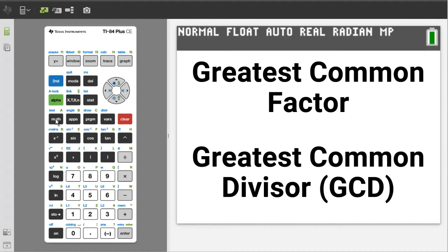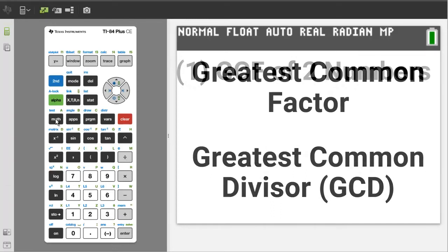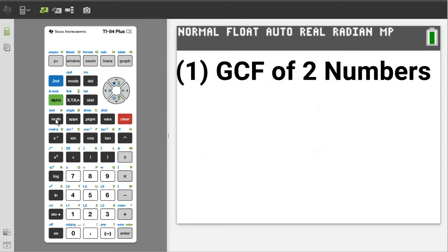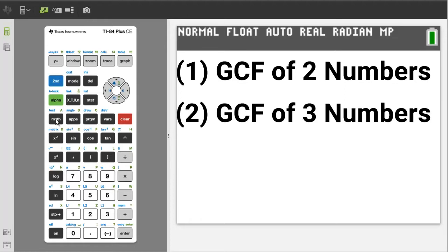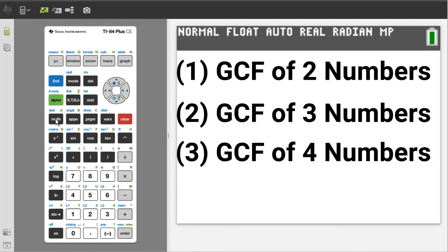In this video we will look at three problems. One, find the greatest common factor of two numbers. Two, find the greatest common factor of three numbers. And three, find the greatest common factor of four numbers, because each one is done a little differently.